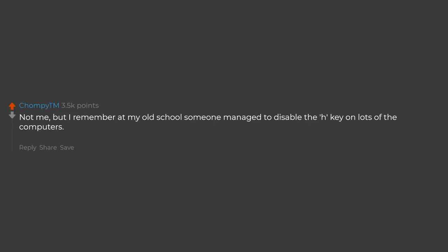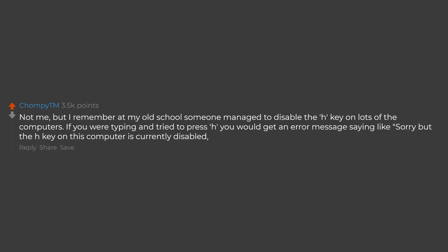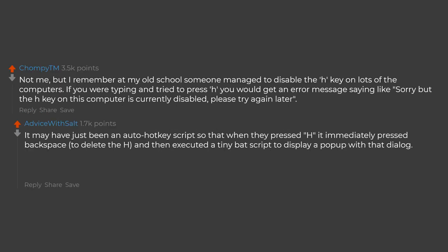Not me, but I remember at my old school someone managed to disable the H key on lots of the computers. If you were typing and tried to press H you would get an error message saying like sorry but the H key on this computer is currently disabled, please try again later. It may have just been an auto hotkey script so that when they pressed H it immediately pressed backspace to delete the H and then executed a tiny bat script to display a pop up with that dialogue.